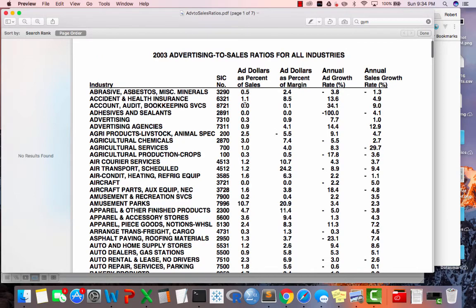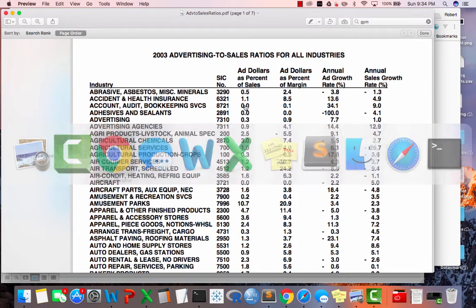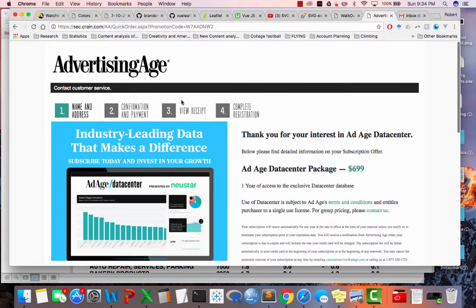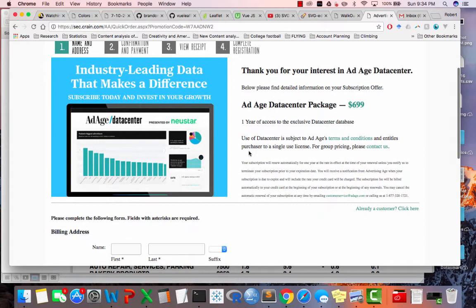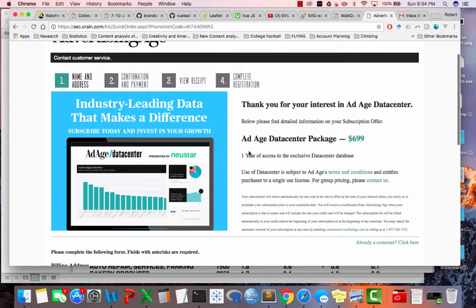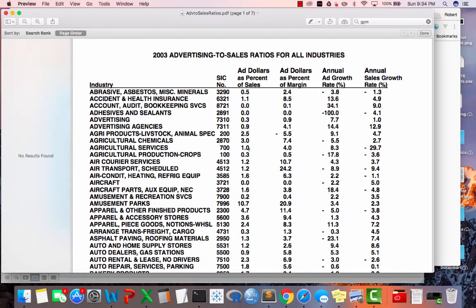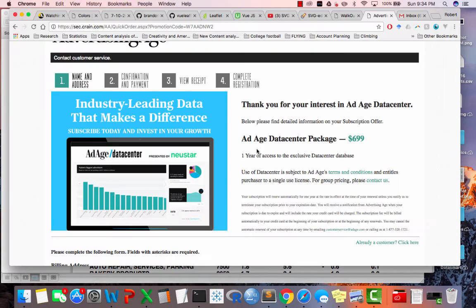Where do you go to get information like this? Check this out — go over to AdAge. AdAge actually has a data platform that you can subscribe to. It costs $700 per year, and you can look up by industry all sorts of information about how much money they're spending on advertising — a lot more information than is contained in this simple chart. Our library does have some limited access to this database or a database like it.